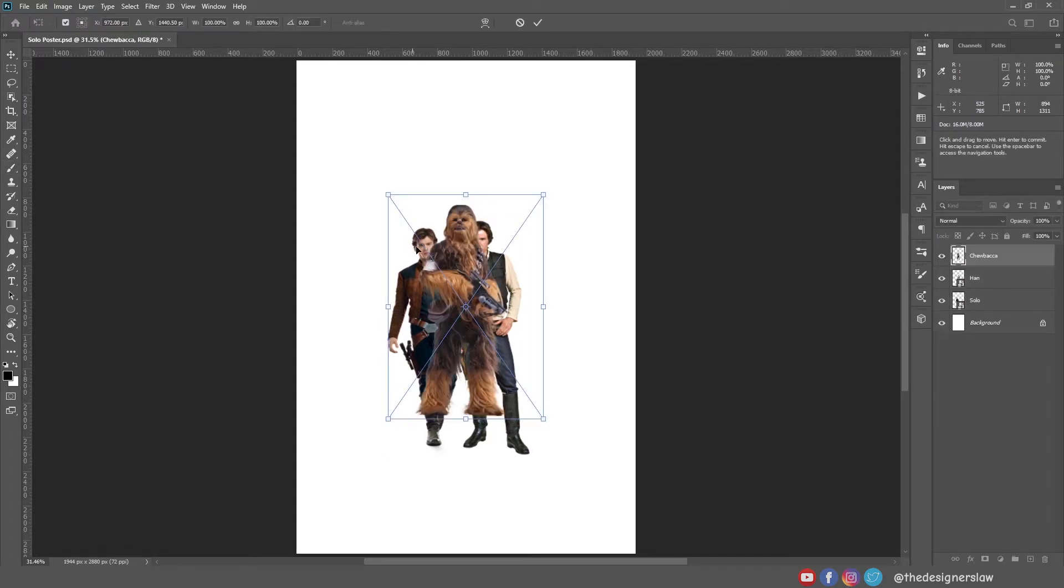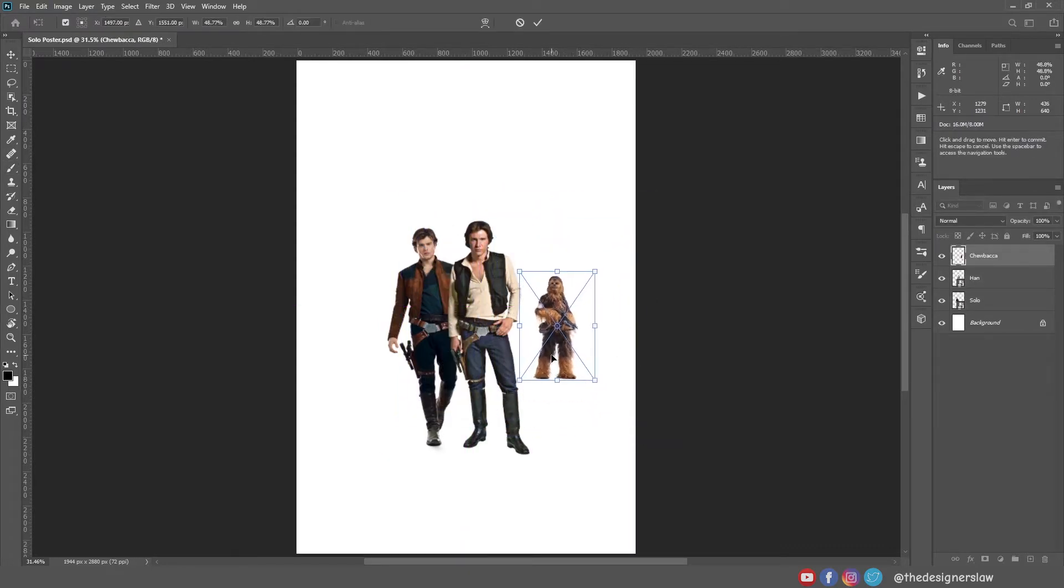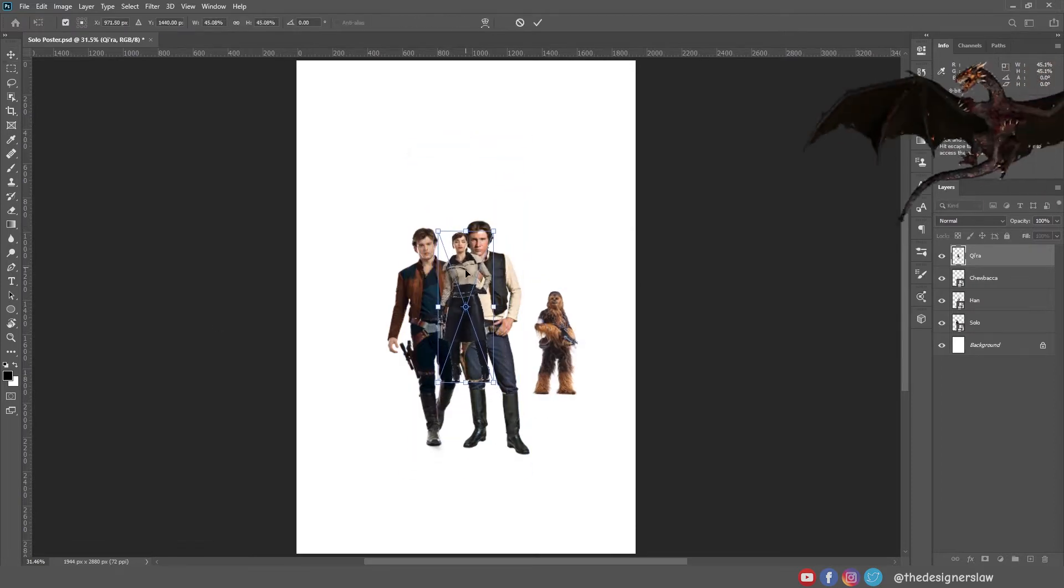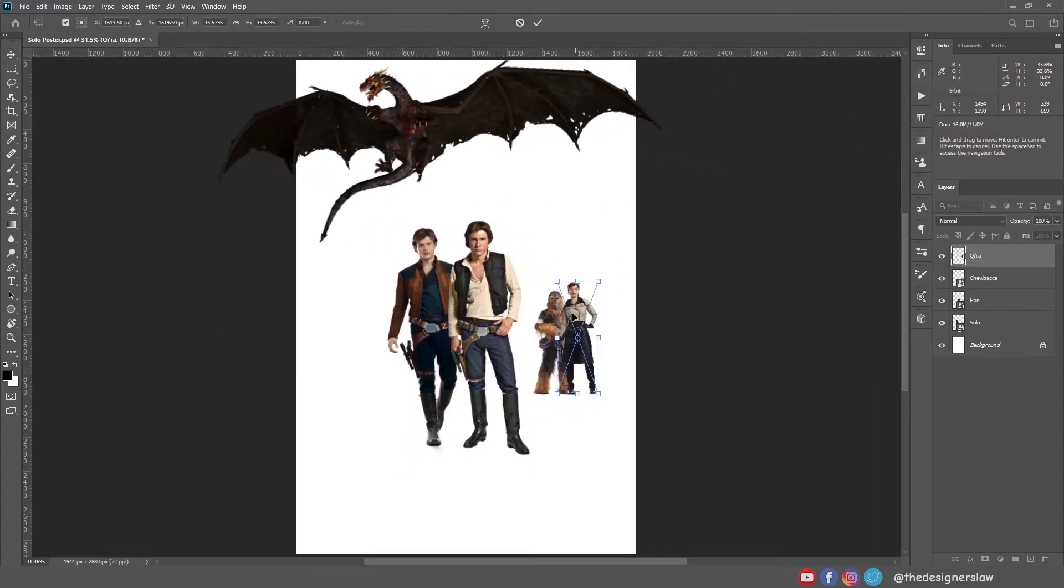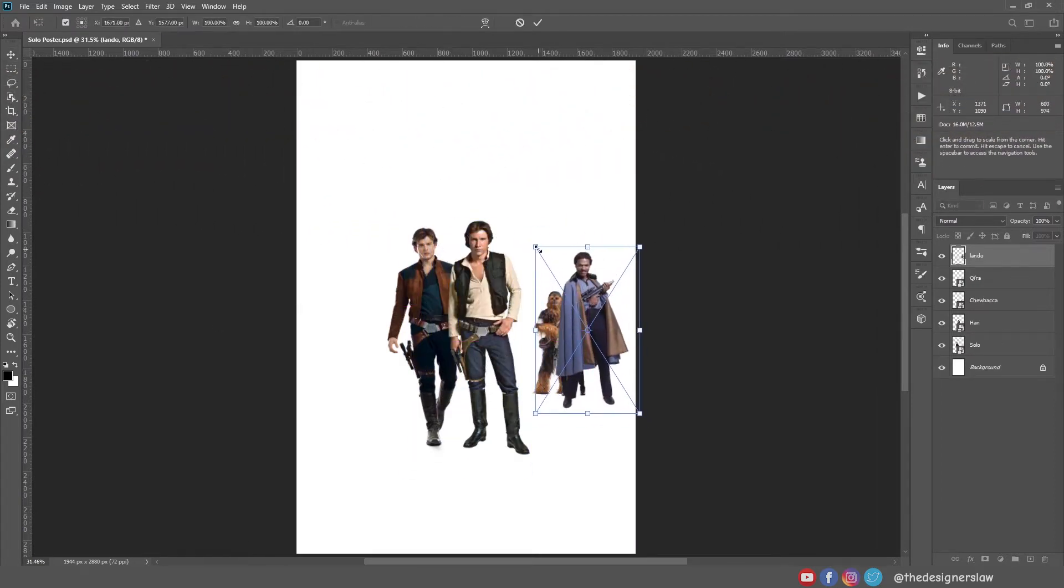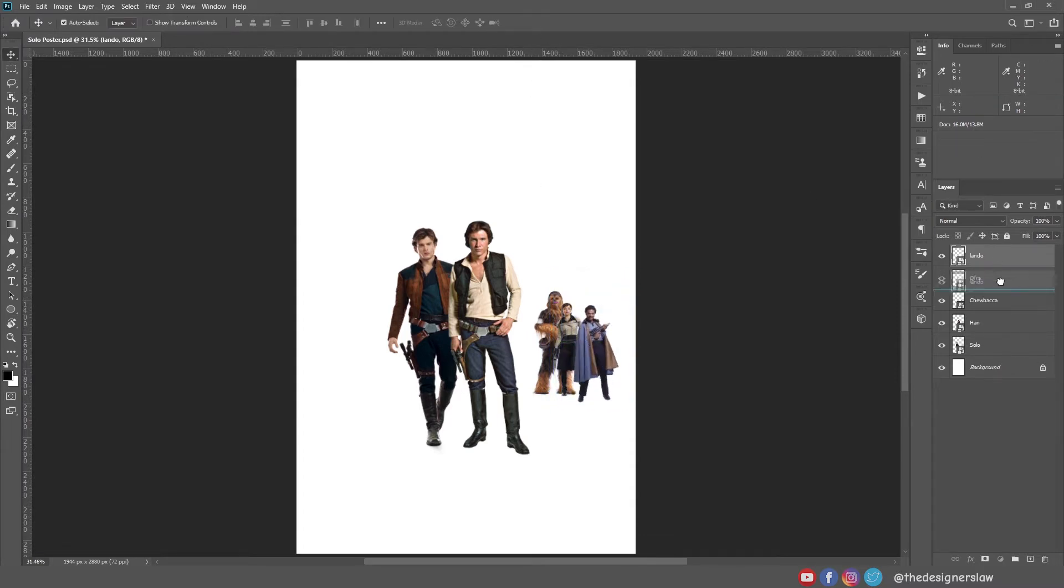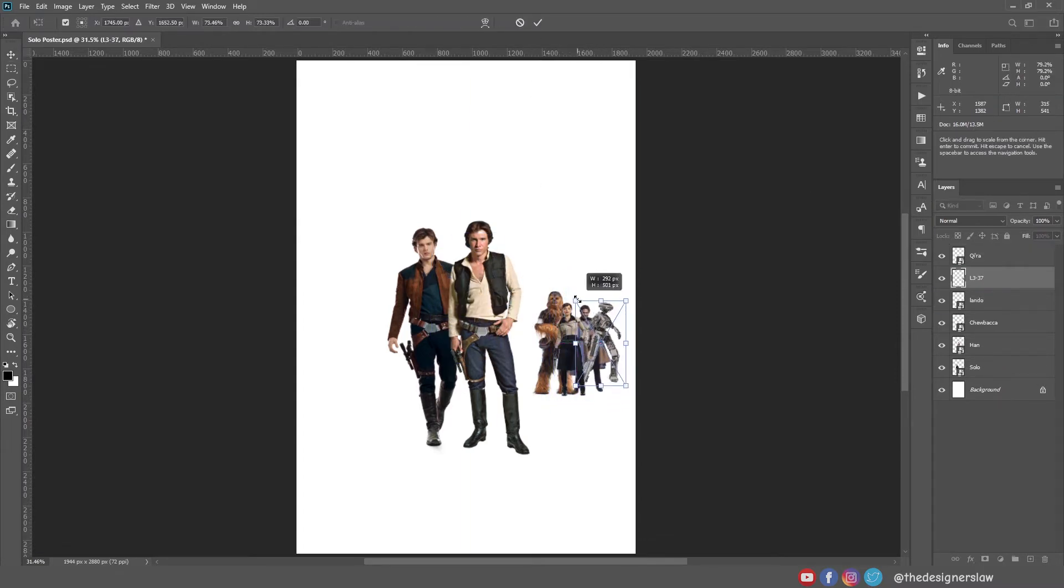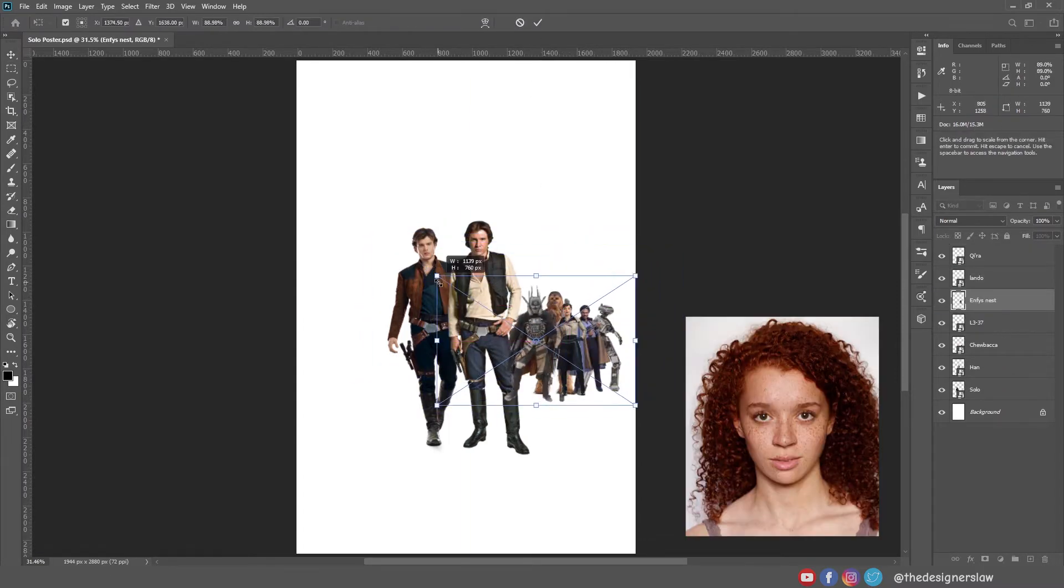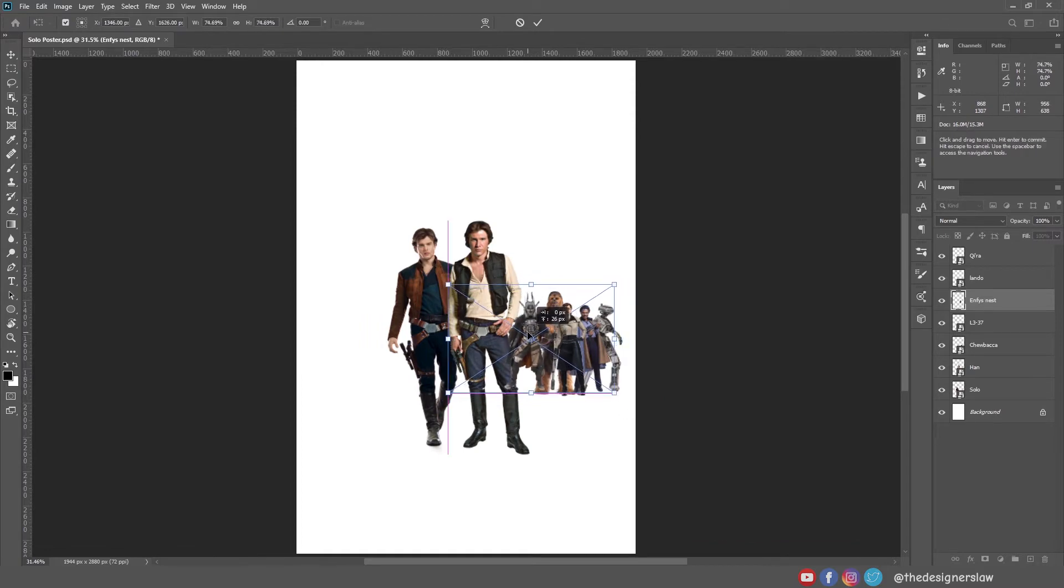Next, I will bring Chewbacca. I will place him here. Next, I will add Khaleesi, I mean Kira. For some reason, I wanted to add the old Lando. I'm sorry, Donald Glover. Also, I will add L3, and Enfys Nest is kinda cute, so I'm gonna add her, but with the helmet on.